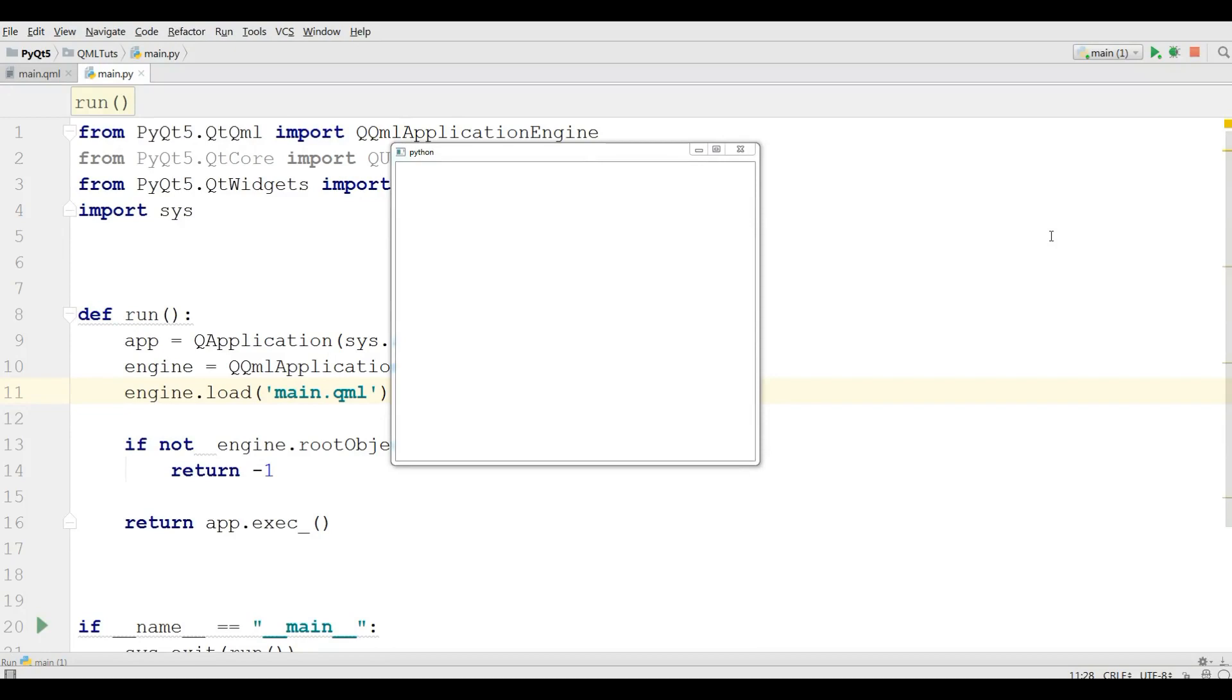Hello friends, I'm Parwiz and this is our 49th video in PyQt5 GUI programming. In the last video we introduced QML, Qt Markup Language, and we made our first window in Qt Quick using QML.